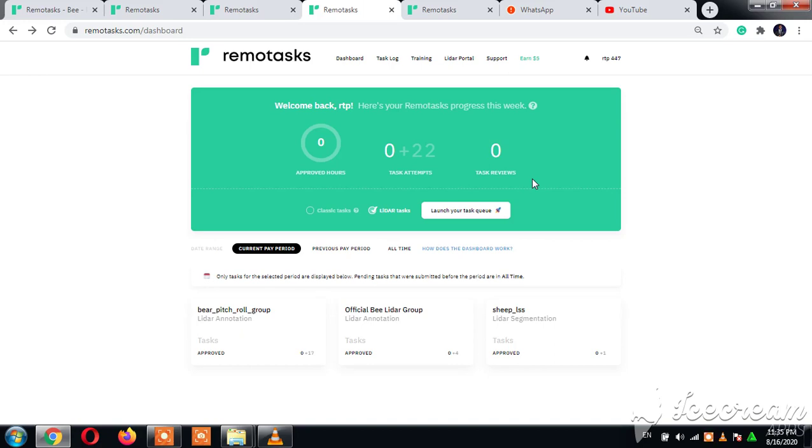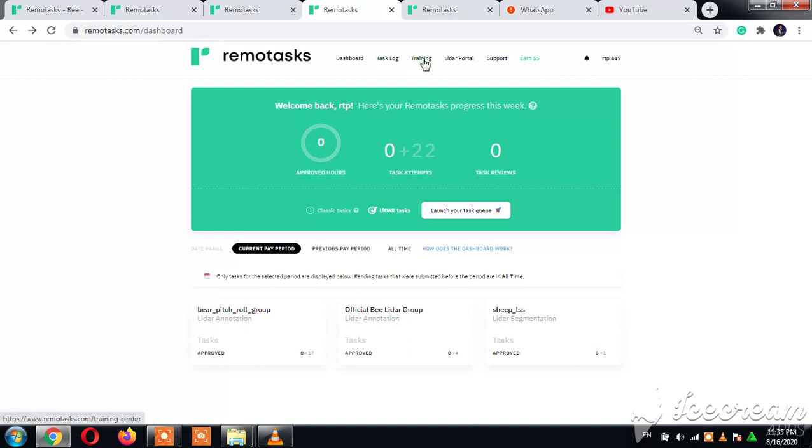Alright, lastly before I go tonight, we're going to talk about the training. A lot of people don't know how to work on the training, so we'll click training first. Good and welcome once again on Remote Tasks Plus.